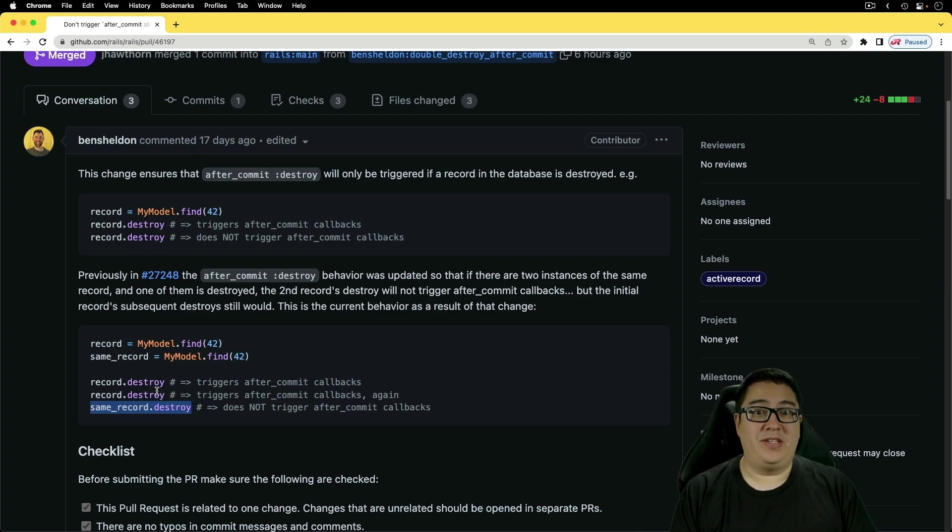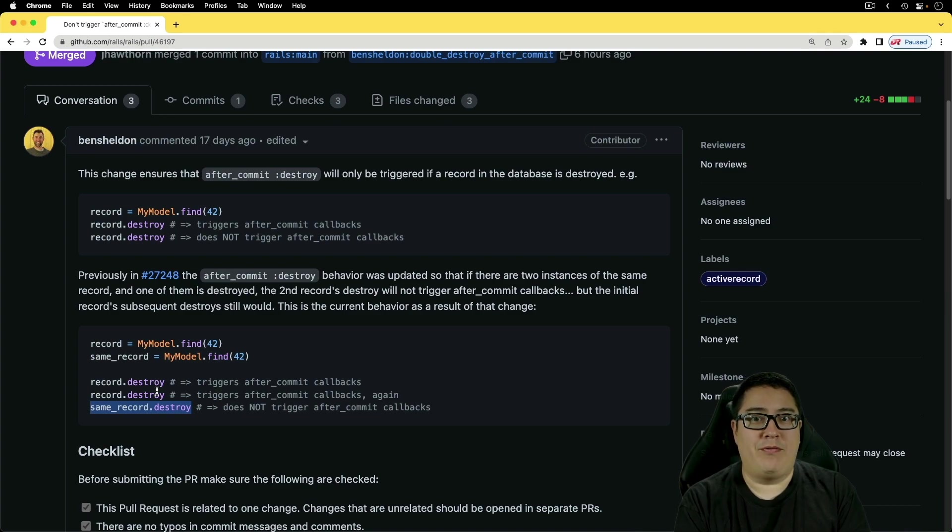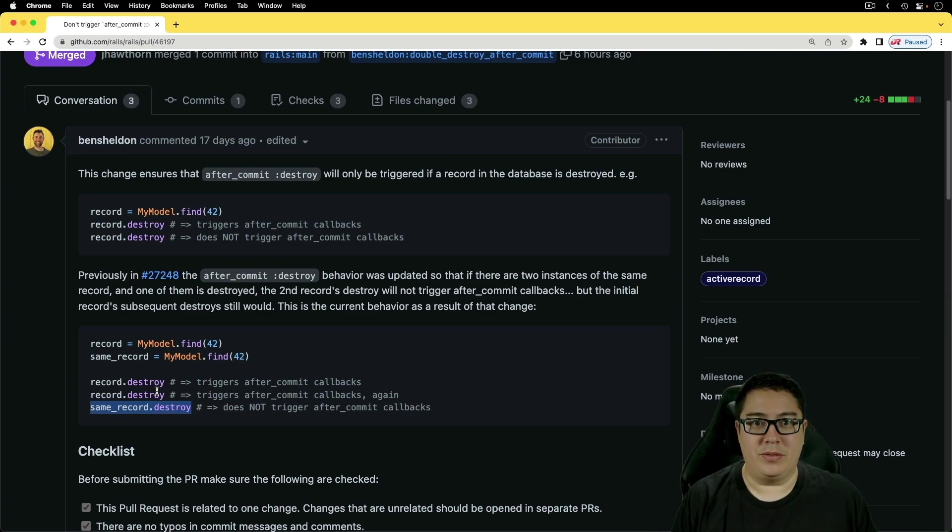And as a side note, I think we should be careful on how we use callbacks anyways. But if you are using them, just be careful and know their intended functions, and try not to overuse them within your application.